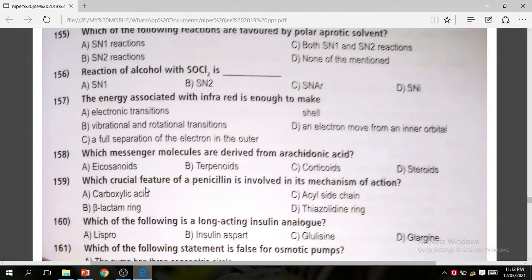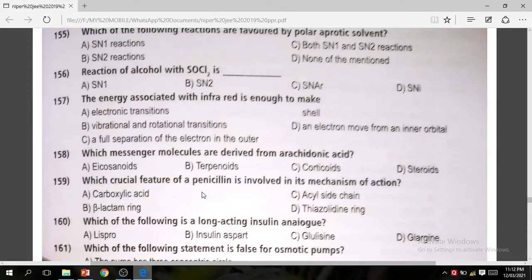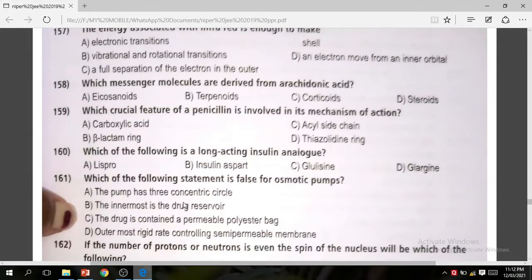Question 159: Which crucial feature of penicillin is involved in its mechanism of action? Penicillin contains a beta-lactam ring, and due to this, the beta-lactam ring is involved in its mechanism of action. The correct answer is beta-lactam ring.